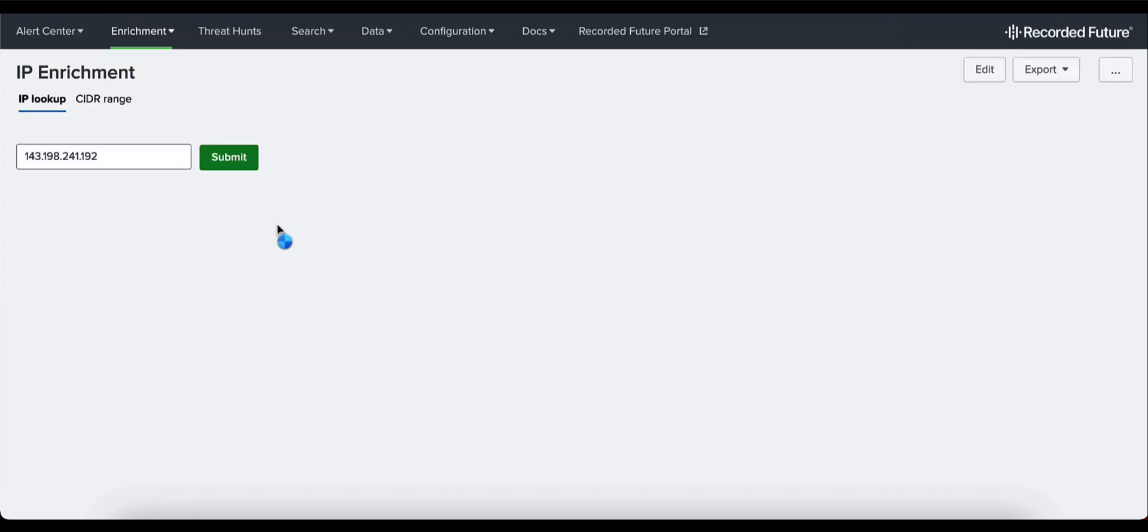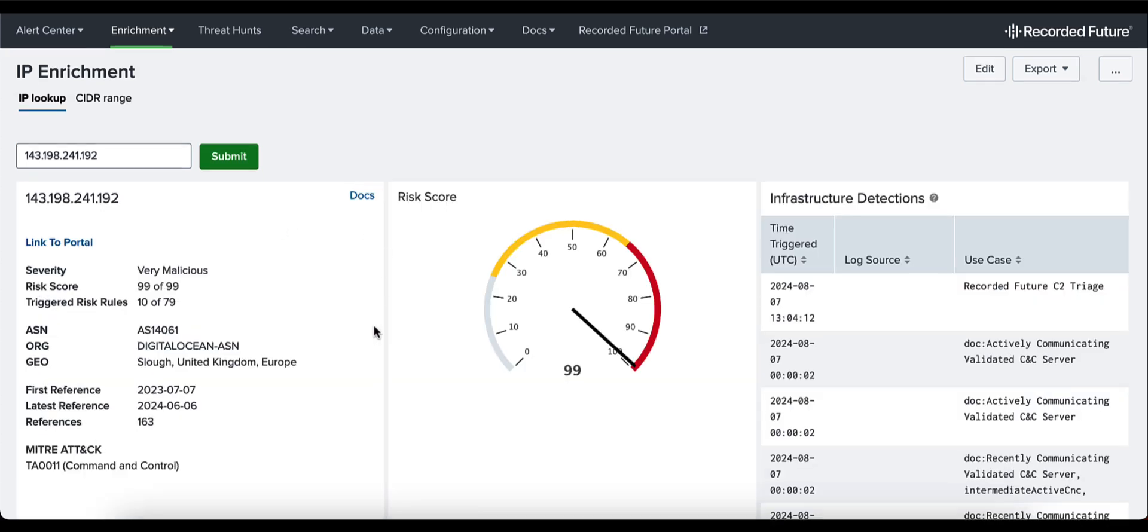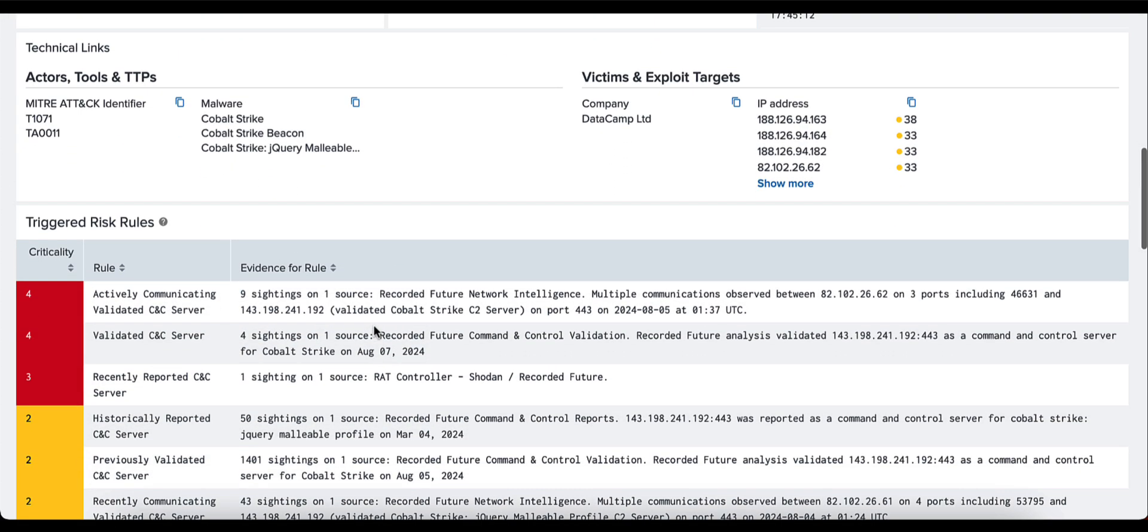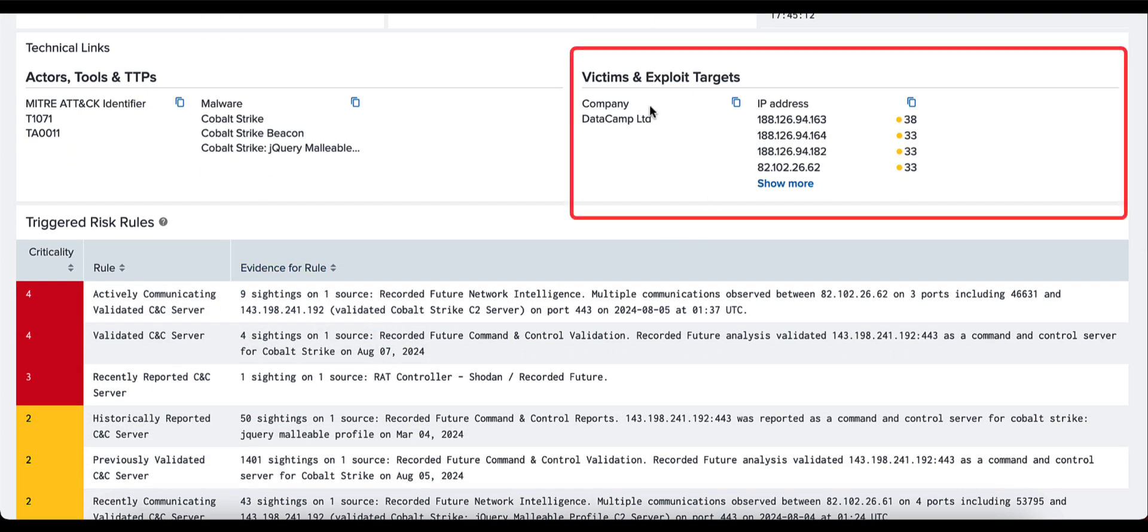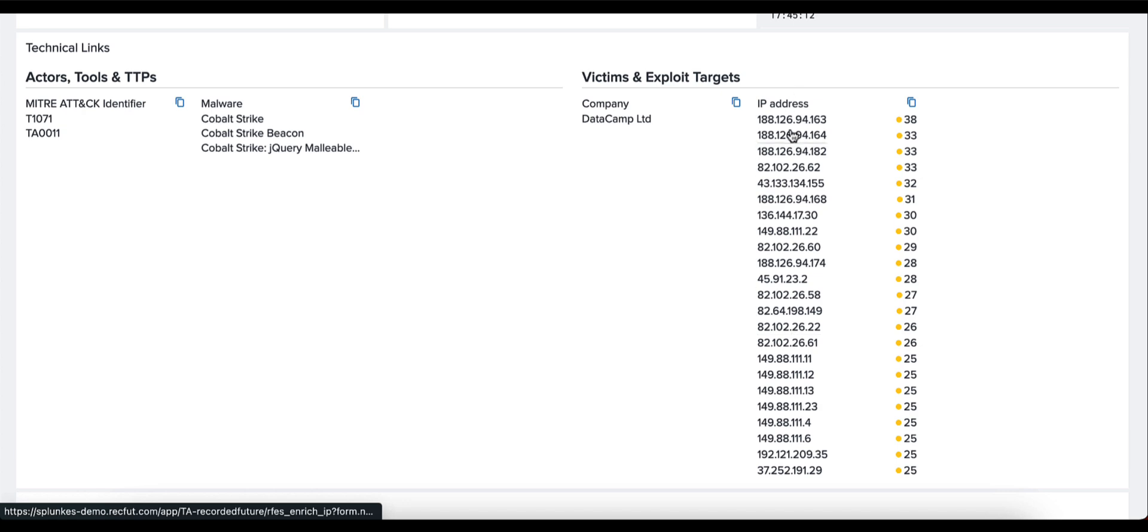Navigating back now to our original IP enrichment and scrolling down the page, continuing on with our victims and exploit targets for this IP address, we can see it's a company related to Datacamp Limited. A specific IP address here provides you with a list of those which you can drill down into and see a full list.